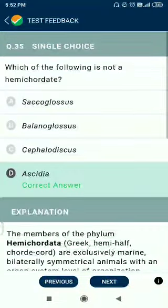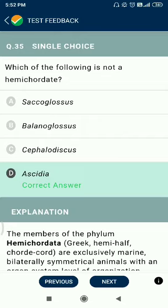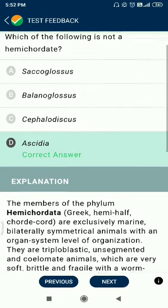Question number 35. Which of the following is not a hemichordate? Saccoglossus is not a hemichordate. Balanoglossus and Cephaloglossus are hemichordates. Cephalodiscus is in a different group — Saccoglossus and Balanoglossus are the commonly given examples.